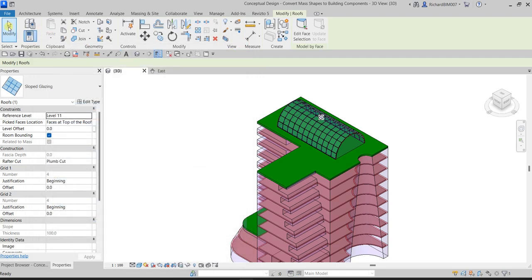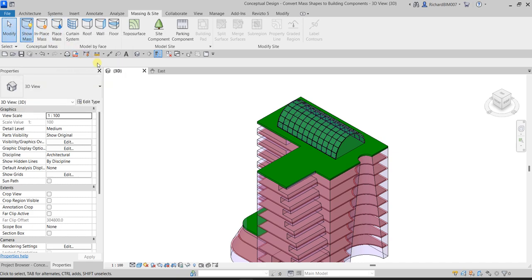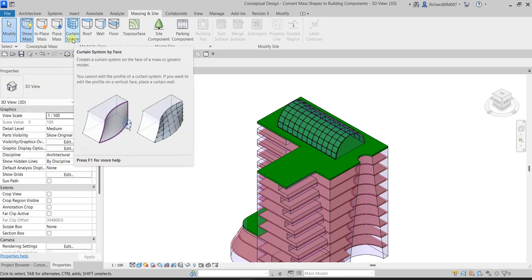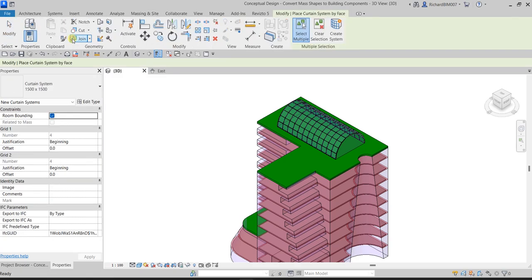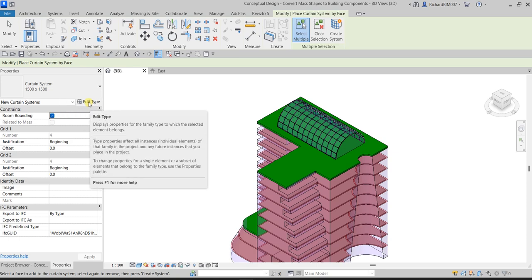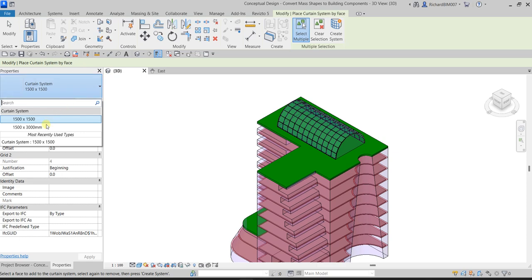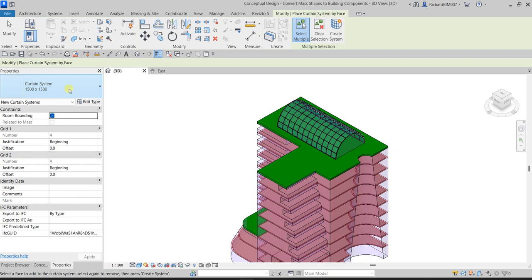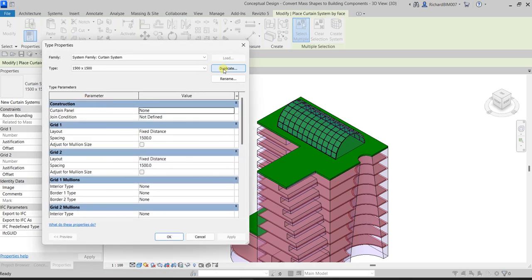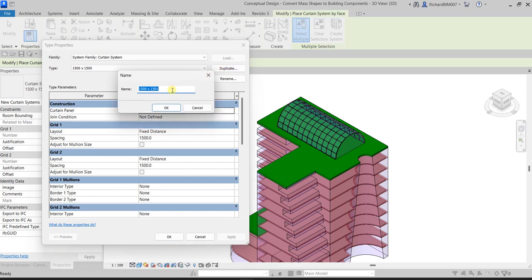Now we'll use Curtain System by Face, which creates a curtain system on the face of a mass or generic model. Select it, then click Edit Type to review the available types. Currently there are two types: 1500 x 1500 mm and 1500 x 3000 mm. If you need to create a new type, click Edit Type and then Duplicate — for example, if you need a 2000 x 2000 type that doesn't exist yet.